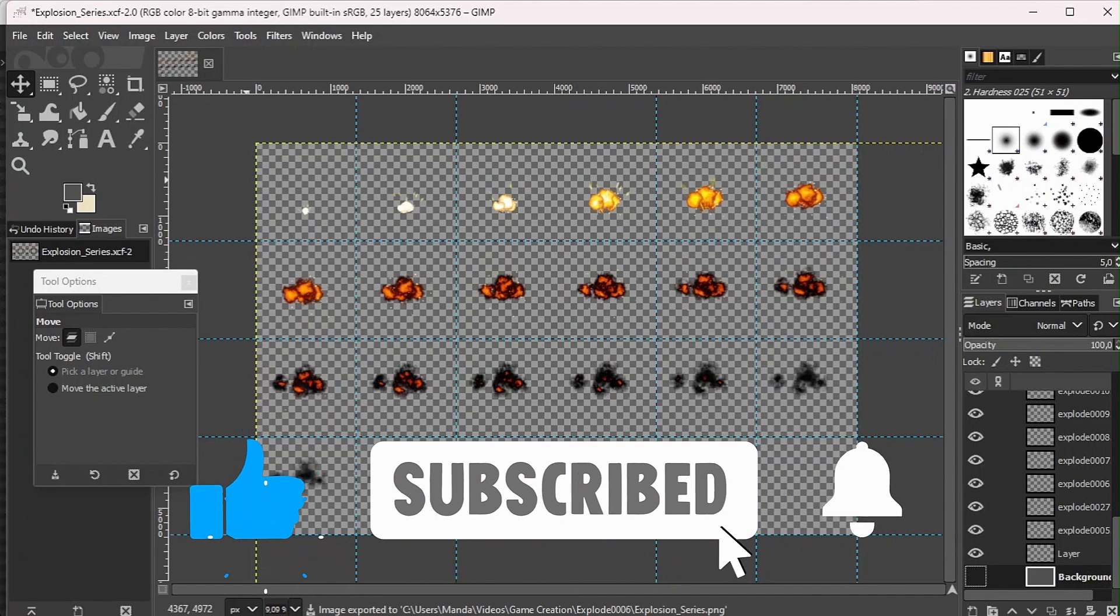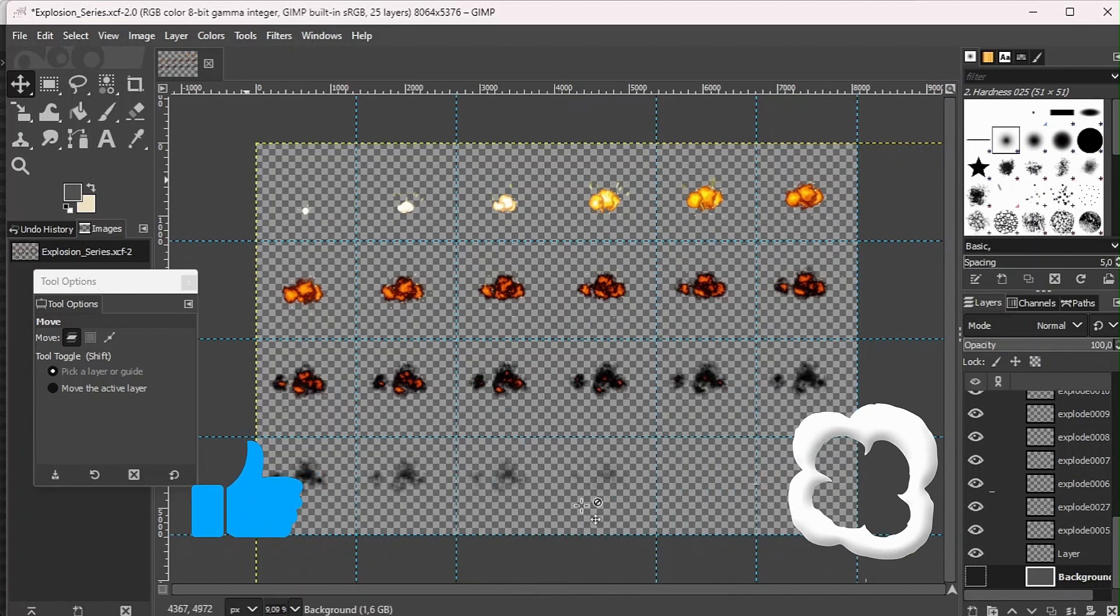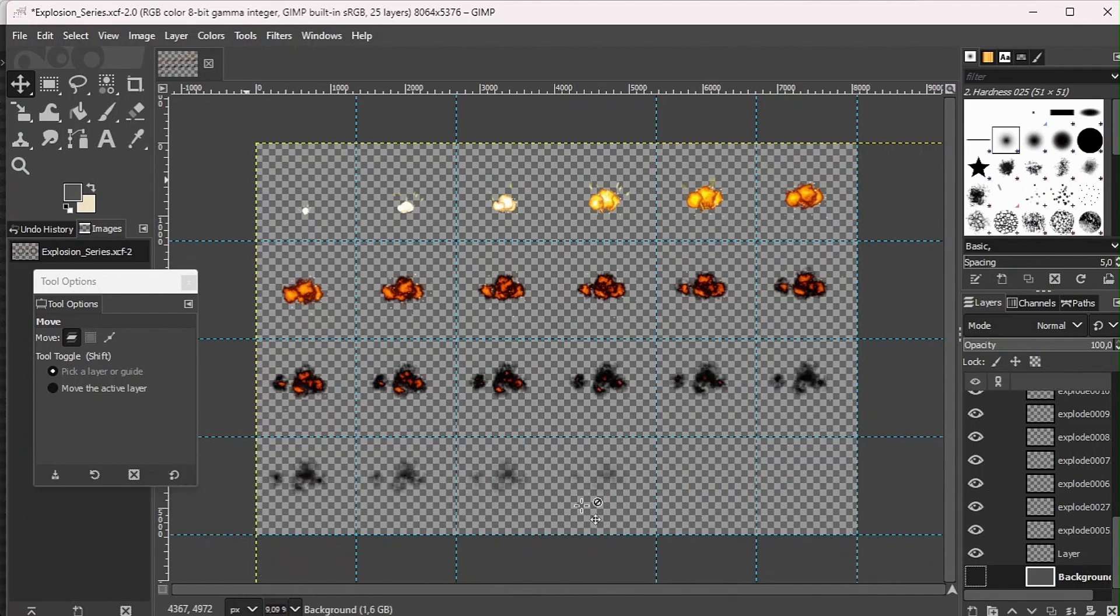Yeah, thank you guys for watching this video. Make sure to like, share, and subscribe. See you guys again next time.